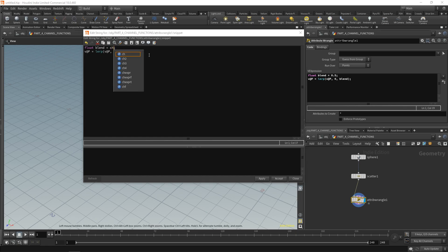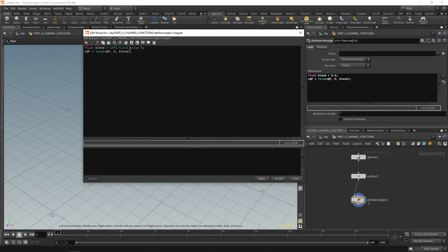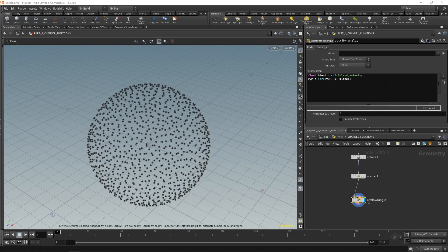You start with ch — that stands for channel. Then you put the data type. In our case it needs to be a float, so you say chf. For an integer it would be chi, for a vector chv, for a string chs. The only thing we need to give it is a name — that name goes in inverted commas because it's a string. We can call this blend_value — notice I used an underscore not a space, because spaces aren't recognized. Apply and accept. Then over on the right, click 'create spare parameters for each unique call of ch'. Scroll down and you'll see our blend_value parameter.